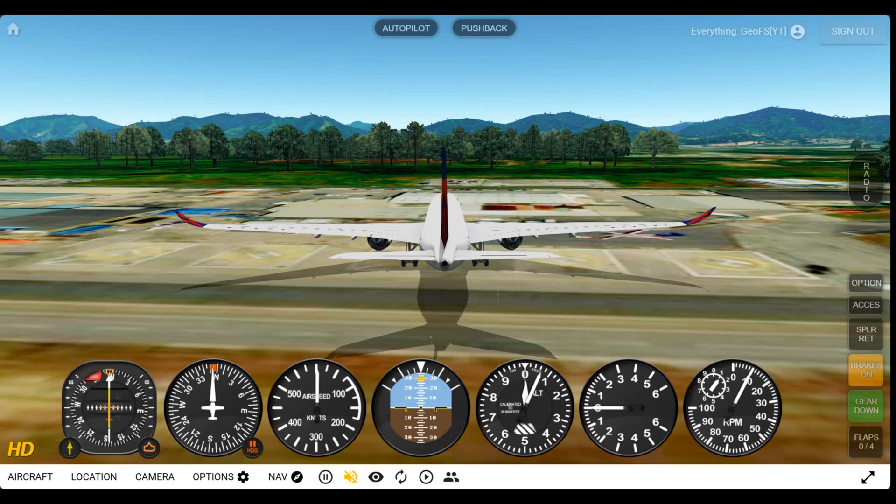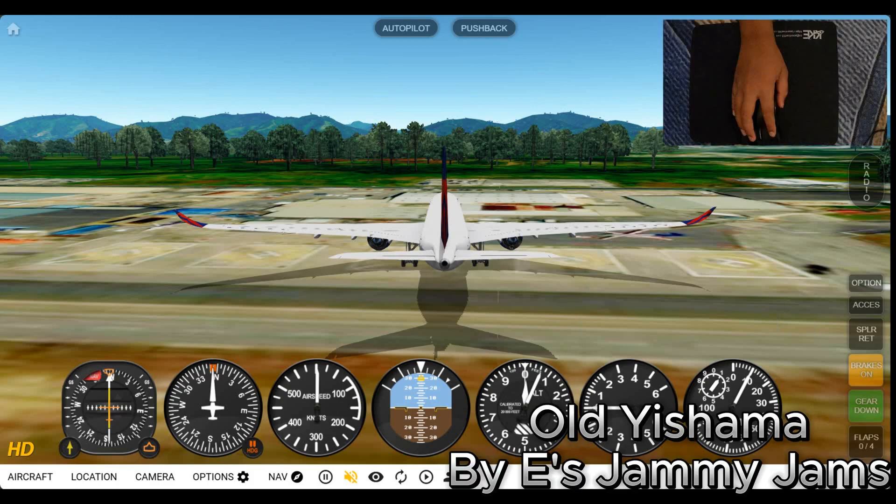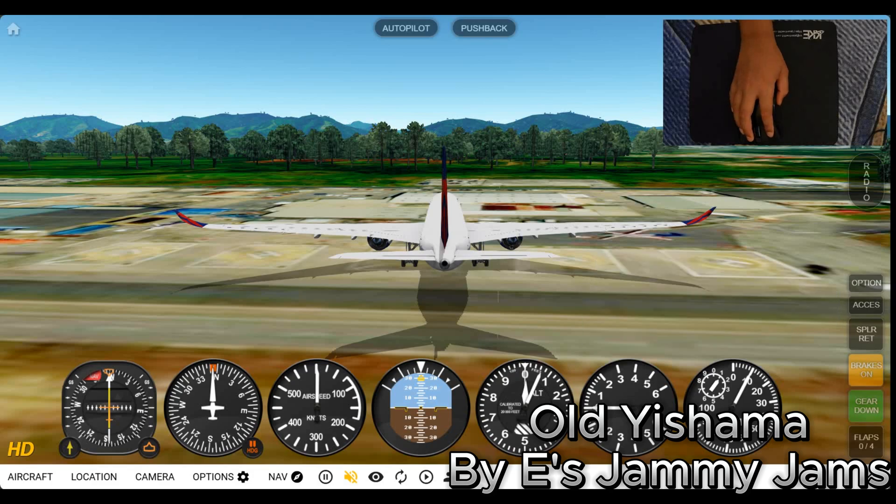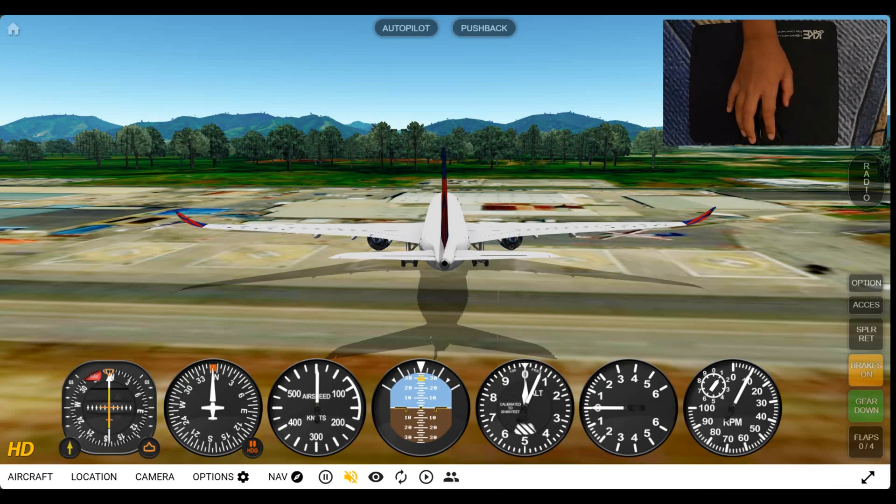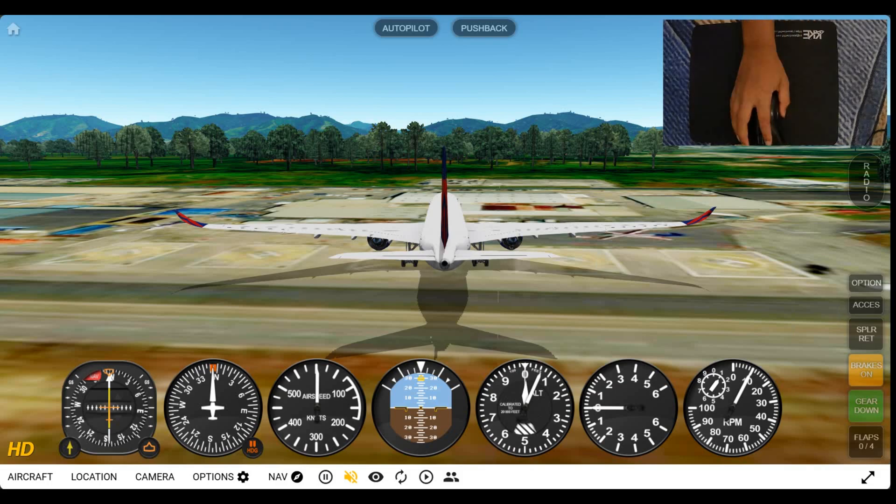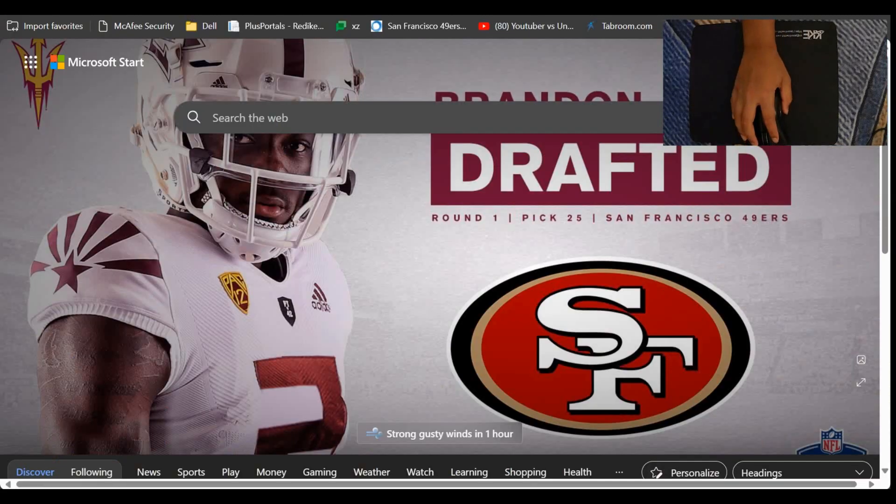Hello everyone and welcome back to another episode of Everything GeoFS. So today we're going to be using an add-on. It's the GeoFS pushback add-on. So let's get straight to it.